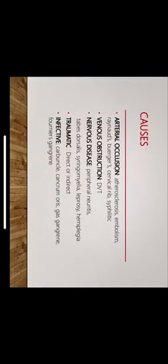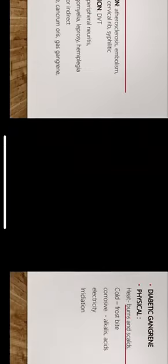The causes of gangrene being arterial occlusion, venous obstruction, nervous disease, traumatic, or infective. Arterial occlusion mainly atherosclerosis, embolism, Raynaud's, Buerger's disease, cervical rib, and syphilitic. Venous obstruction usually seen in deep vein thrombosis. Nervous disease is seen in peripheral neuritis, tabes dorsalis, syringomyelia, leprosy, and hemiplegia. Traumatic might either be direct or indirect. Infective causes being carbuncle, cancrum oris, gas gangrene, and Fournier's gangrene.